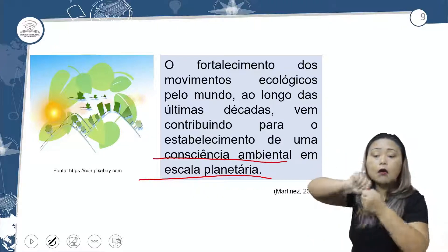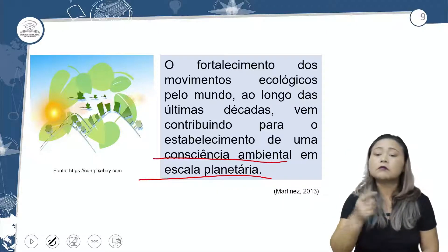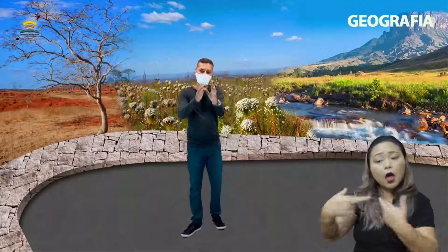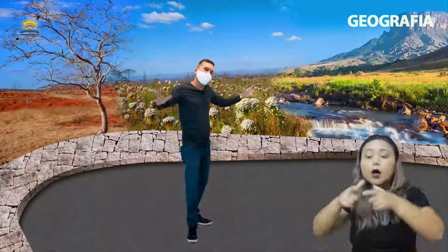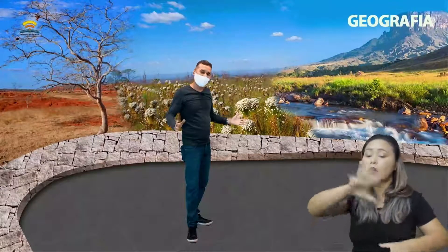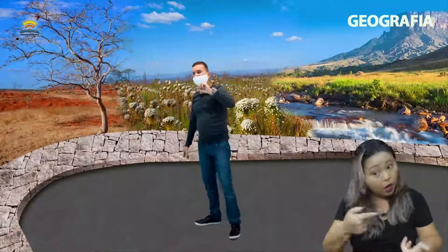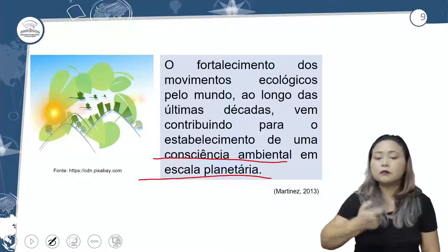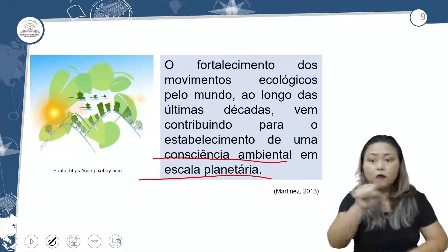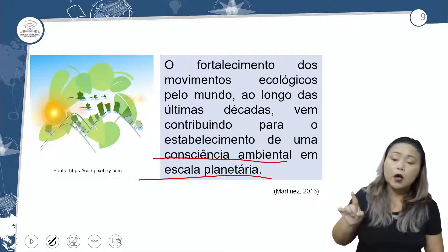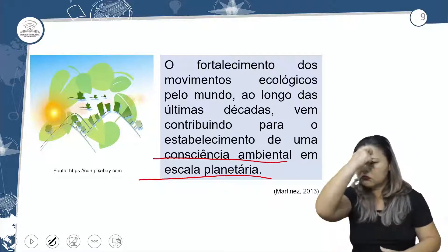Escala planetária significa que a nossa consciência tem que estar relacionada ao que é local, regional — Amazônia — e global, o mundo. Essa consciência está sendo despertada não só por nós aqui em Rondônia, mas em todo o mundo. E todo o mundo está em busca desse nível de consciência de preservação do nosso planeta.